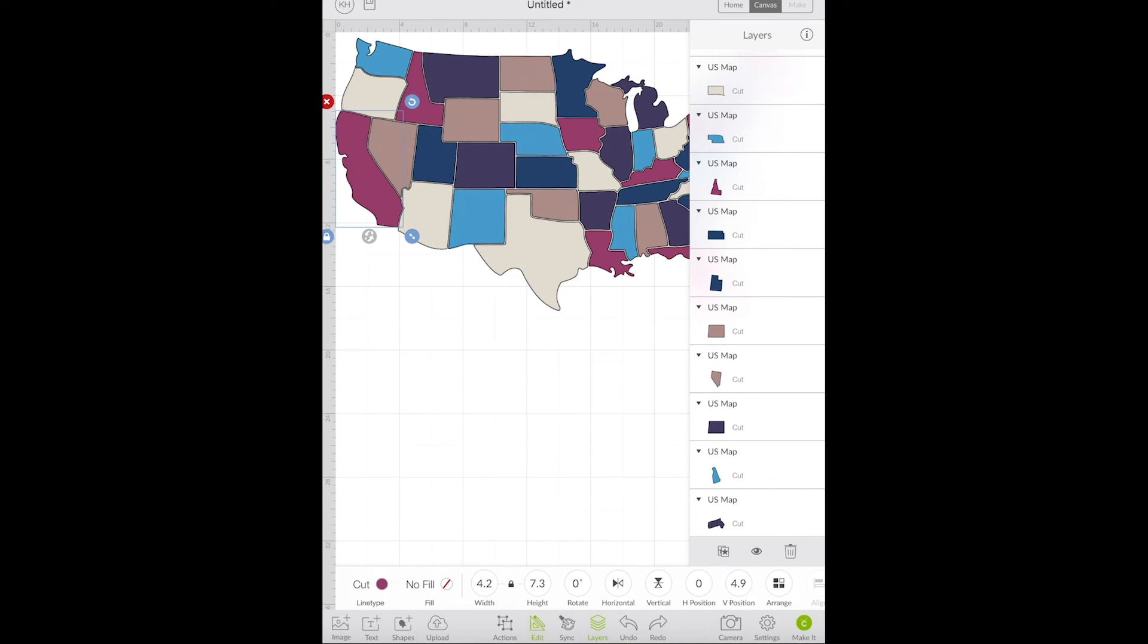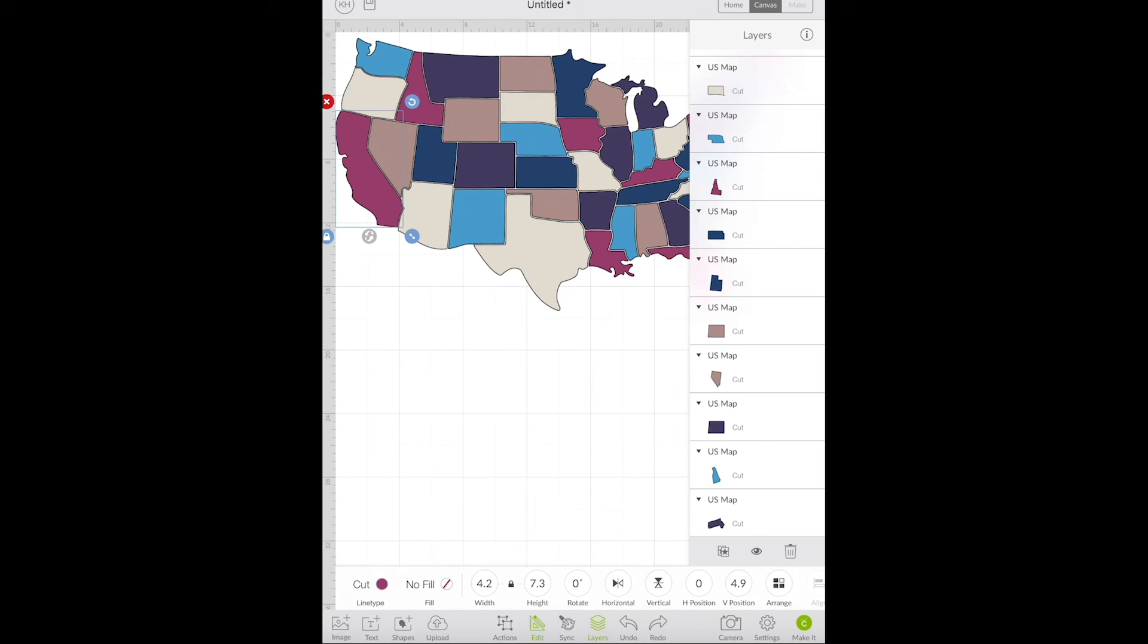So that's how you upload an SVG from a website to Design Space on an iOS device. If you have any questions make sure to leave a comment or send me a message. I'm happy to help and if you found this video useful I'd love if you subscribe to my channel. All right, I'll see you in the next video.